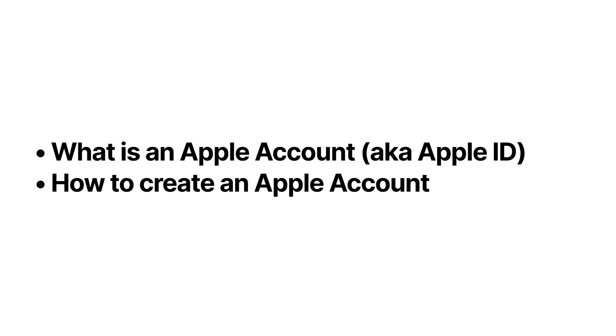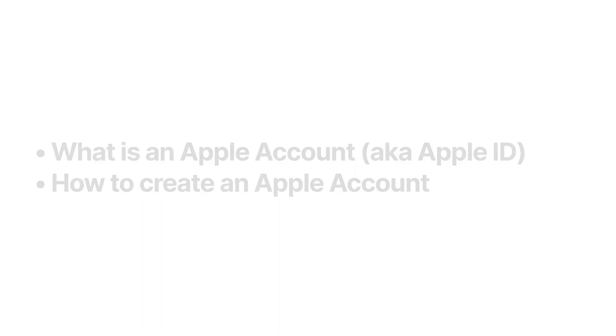I'm going to give you a quick breakdown of Apple Account, also known as Apple ID, explaining what it is, what it does, and then I'll show you how to create a new Apple account.